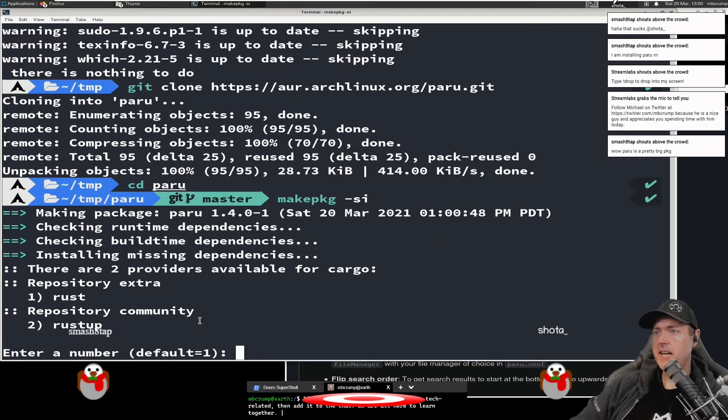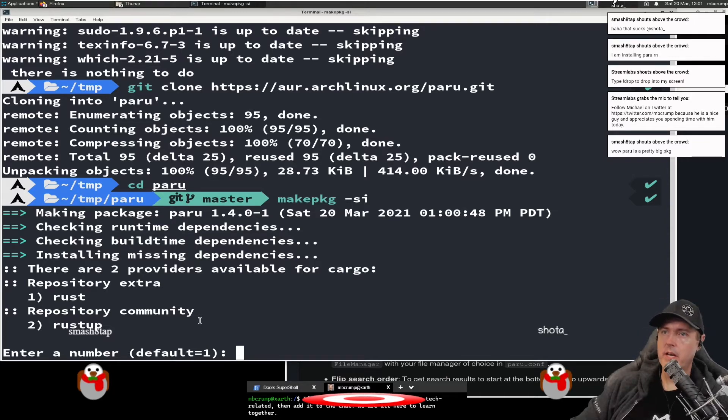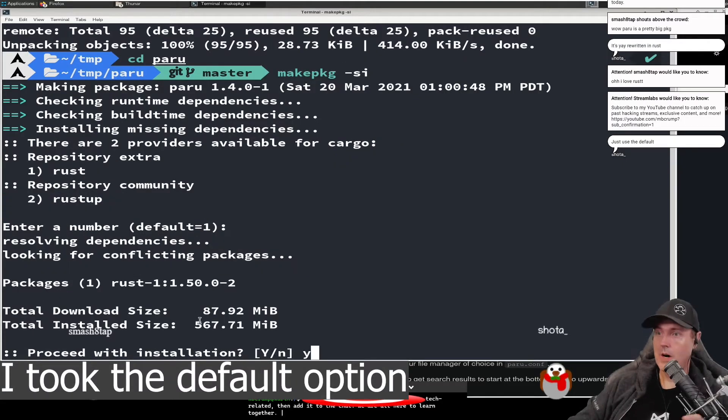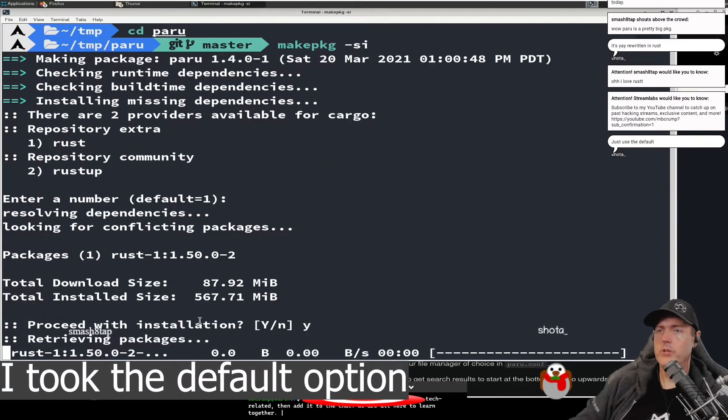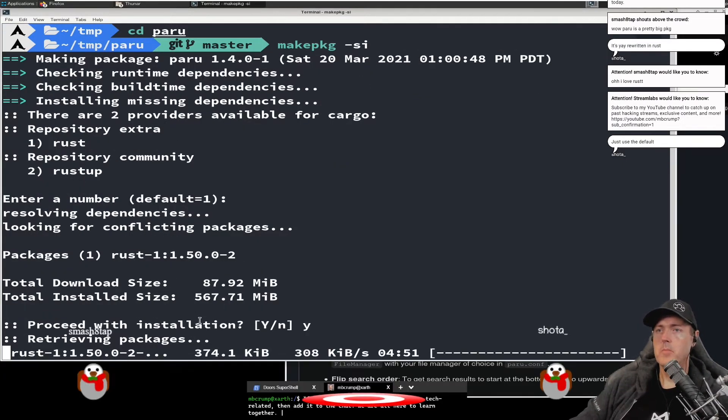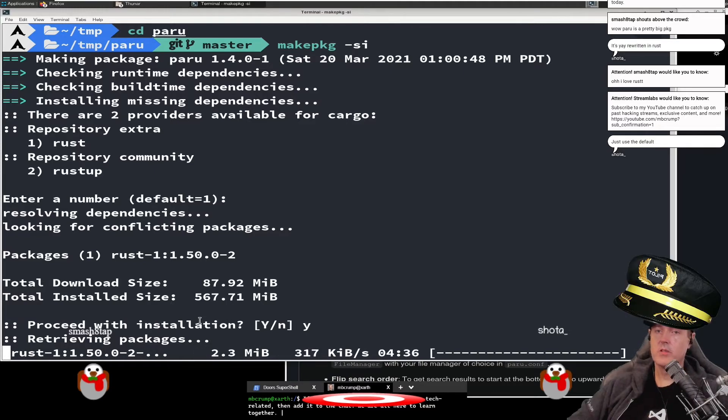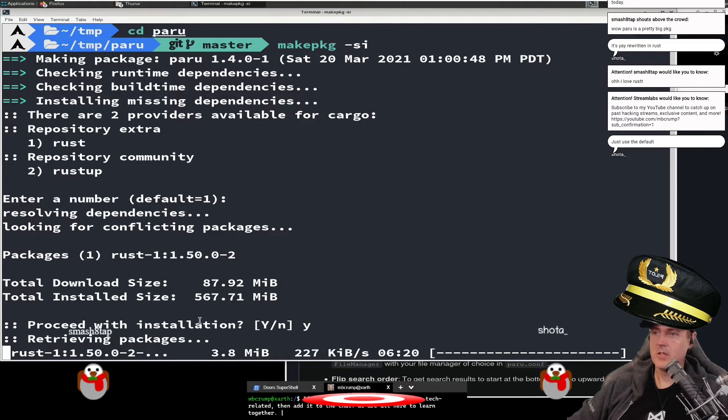Let's see here. So there are two extra providers available for cargo. You got Rust and then repository community. Why? Retrieving packages. I guess folks that we're going to be downloading the entire Rust programming language here.